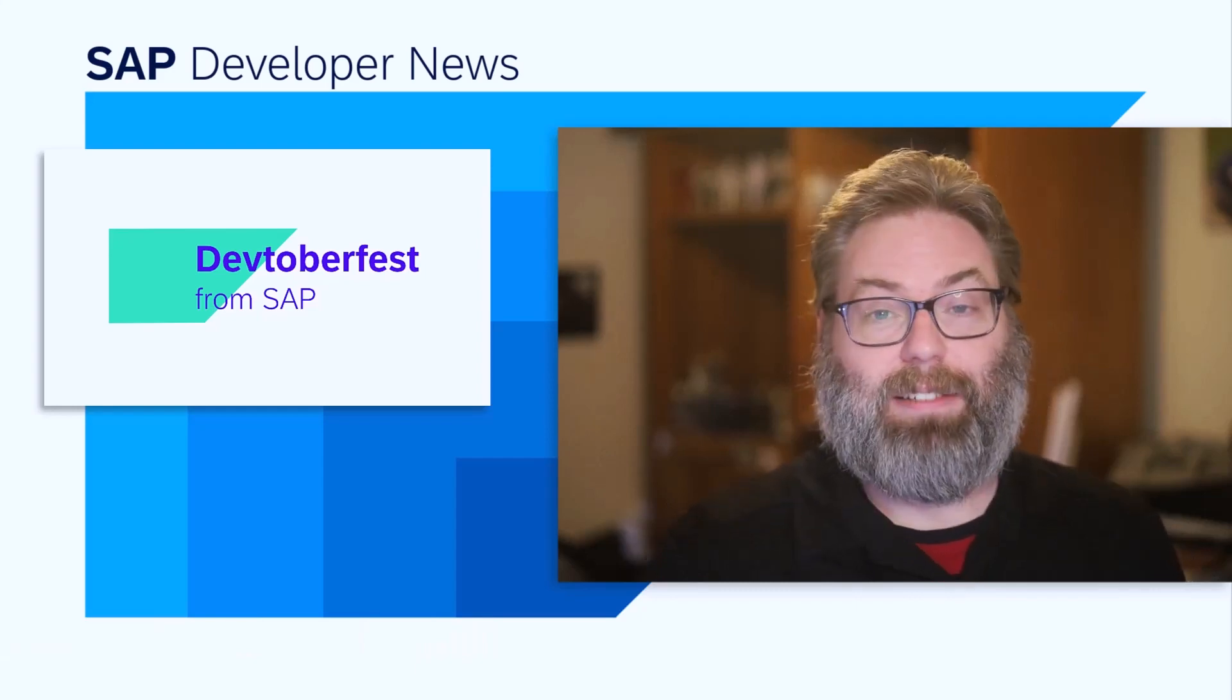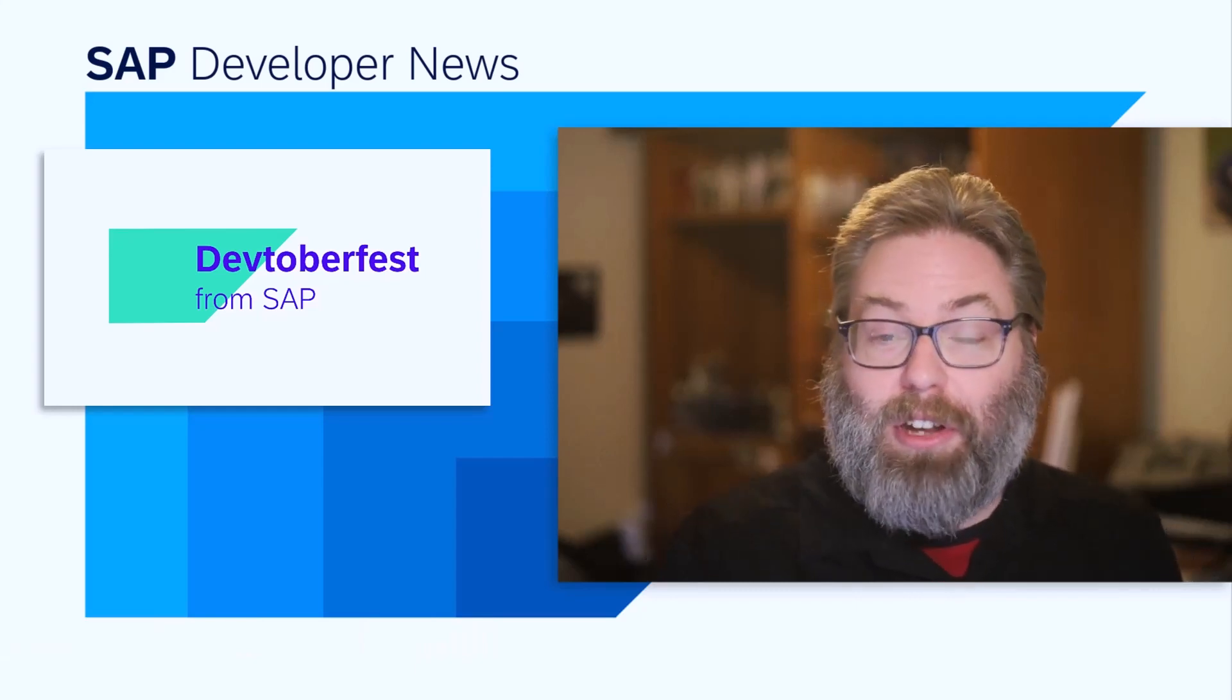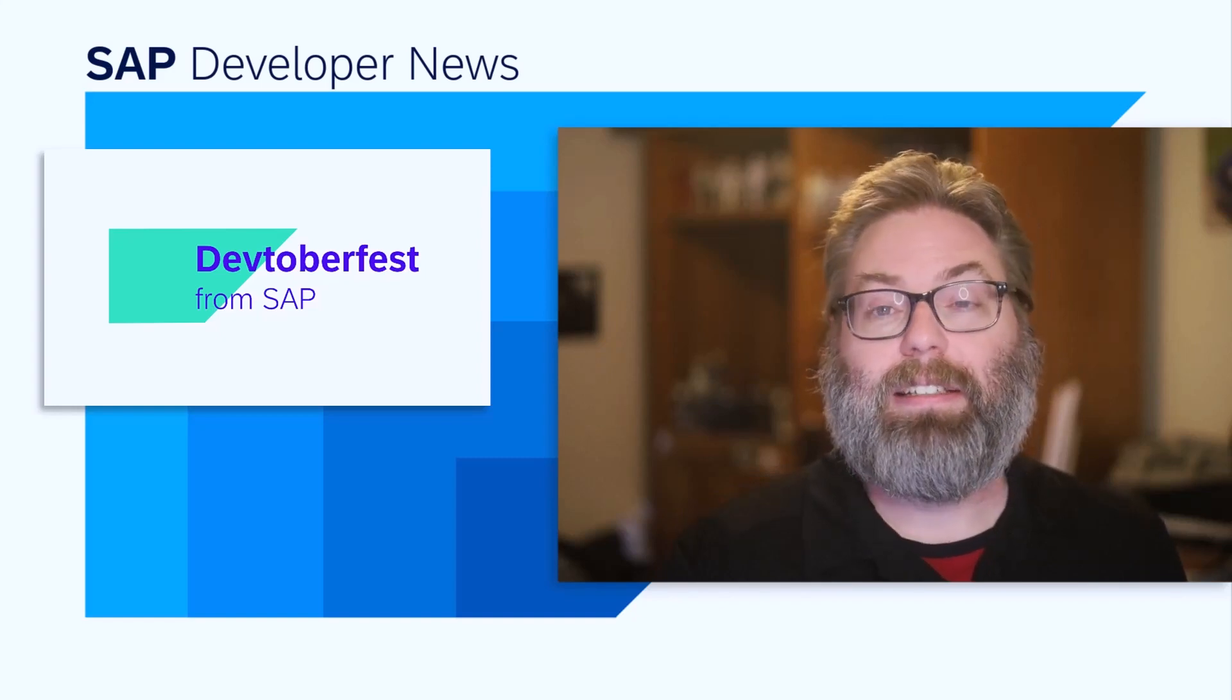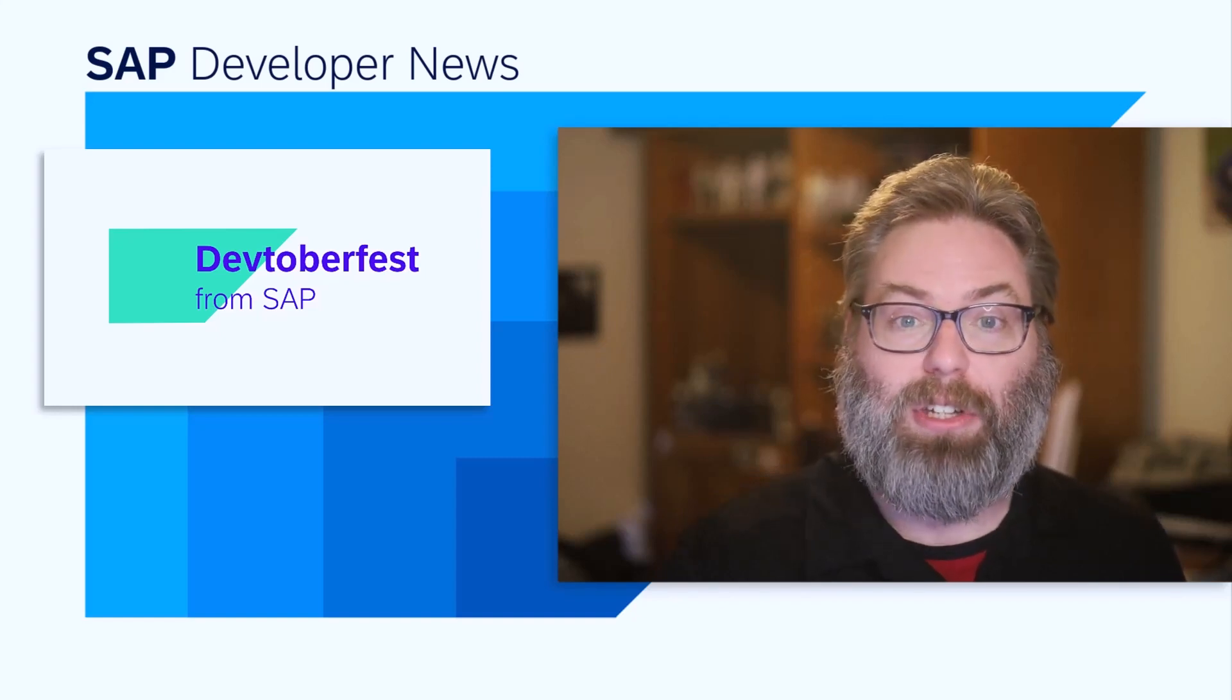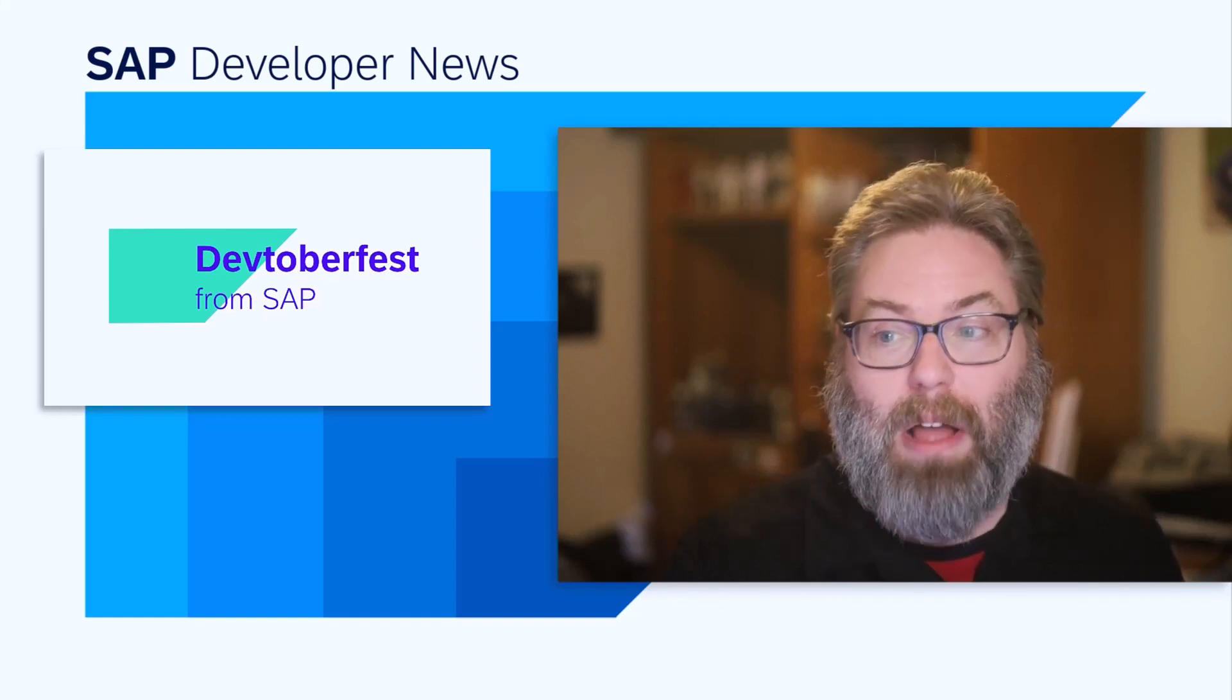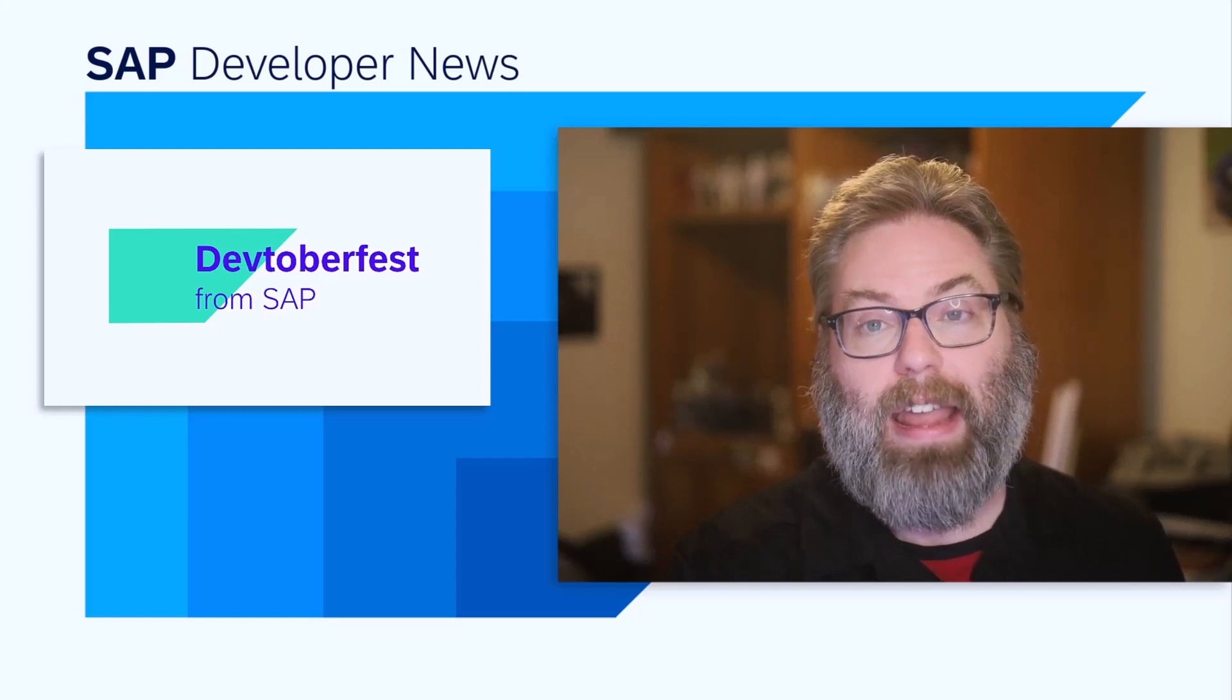First, we have Devtoberfest. We've been talking about it for the past several weeks, and it's finally upon us. Devtoberfest is going to start Monday, September 18th, and run through Friday, October 13th.